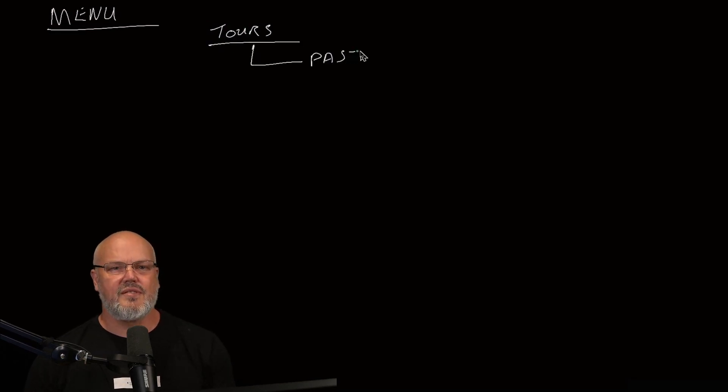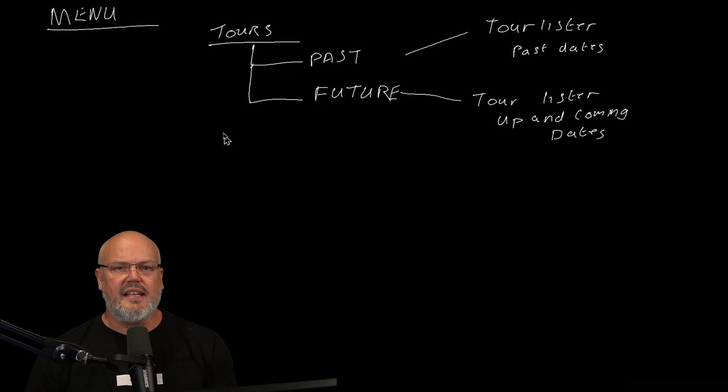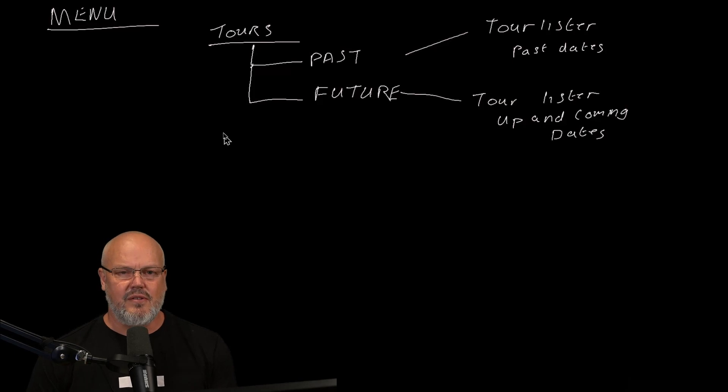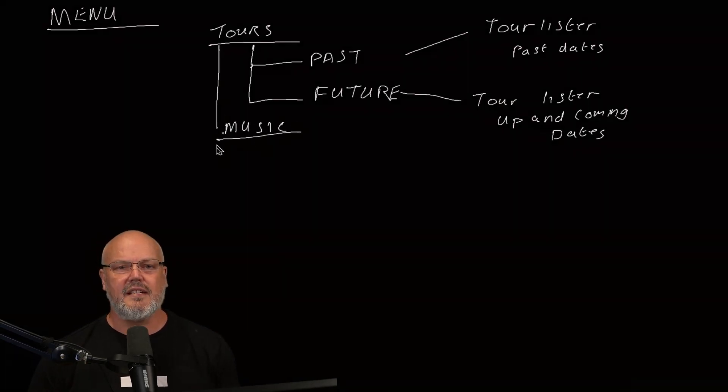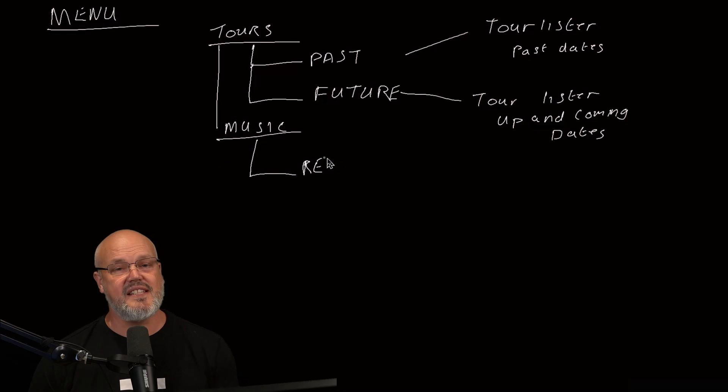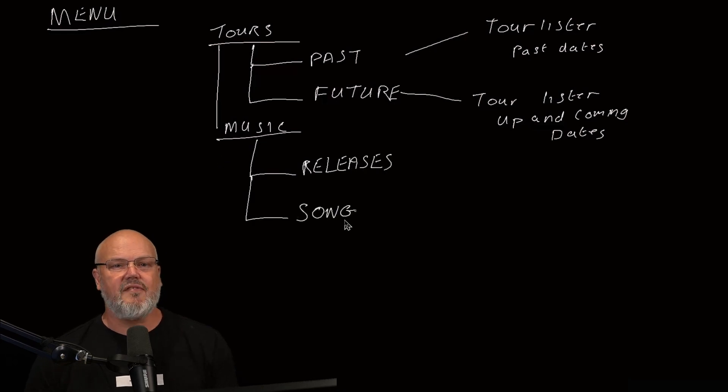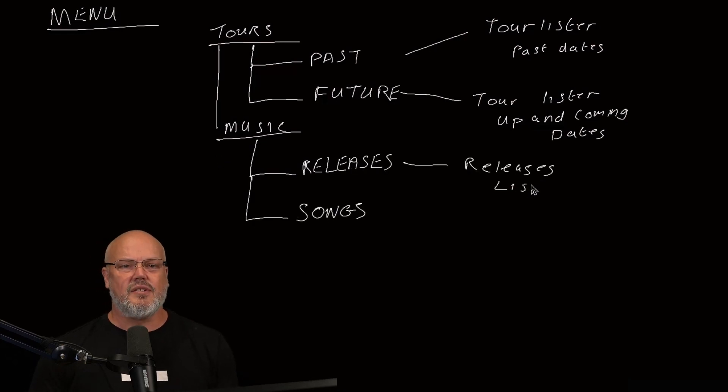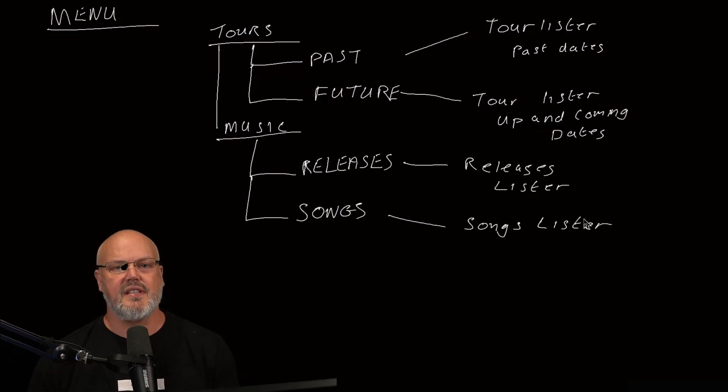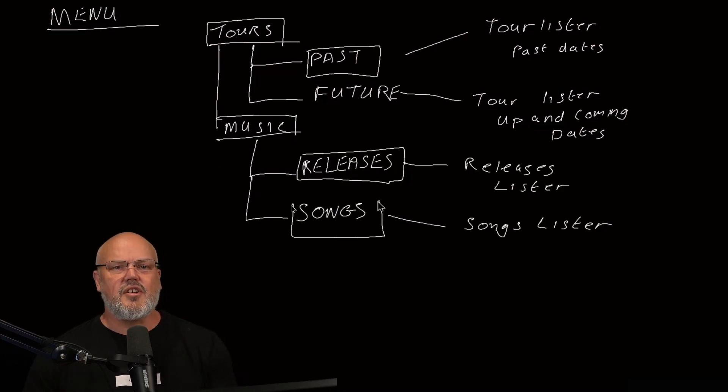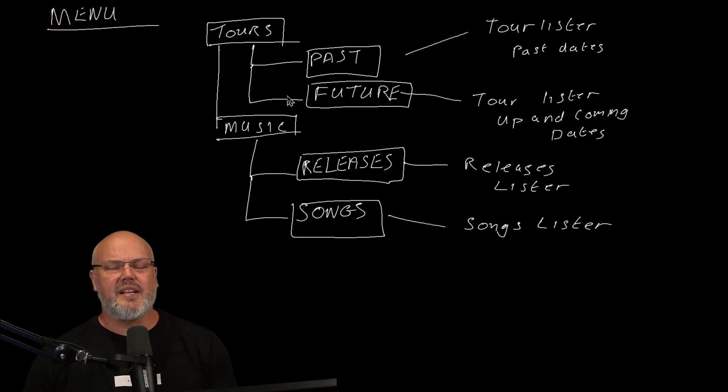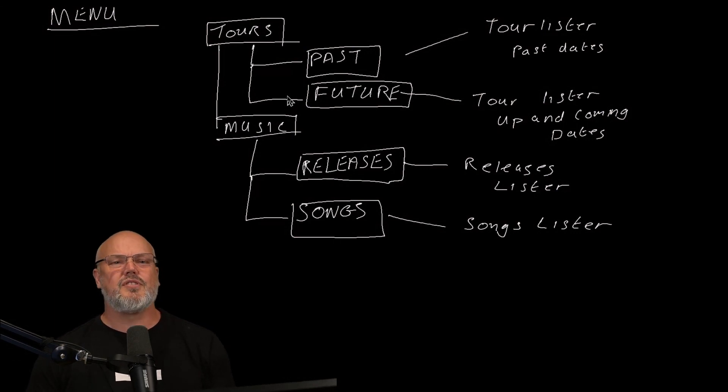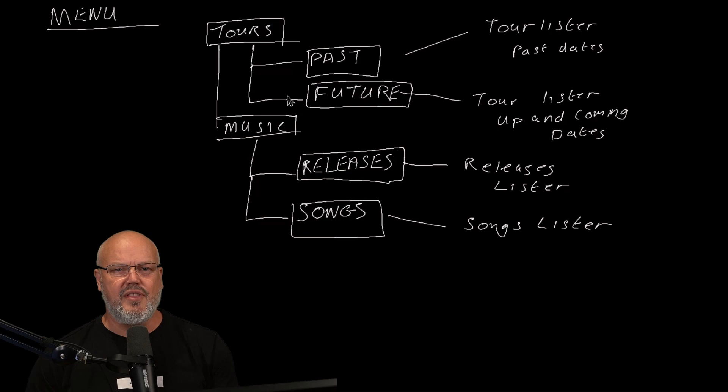Now let's take a look at the primary navigation. The navigation has two sections, one for tours containing links to past tours and future tours, and a section for music, for linking to the releases list of page and the songs list of page. So that's a quick run through of all the UX components. Let's move on to what do we want to manage within that componentry.